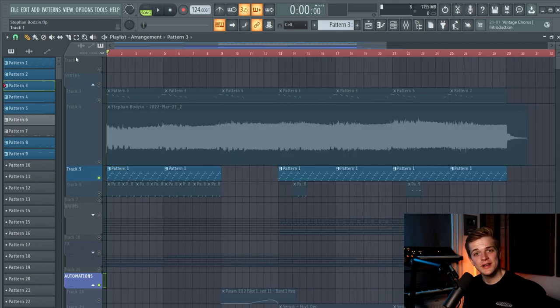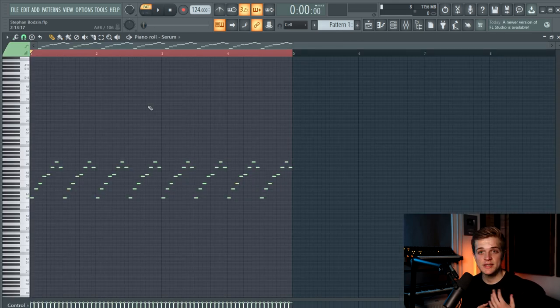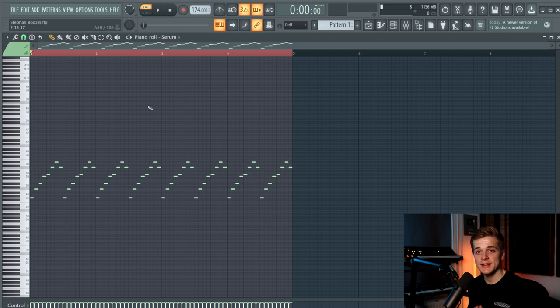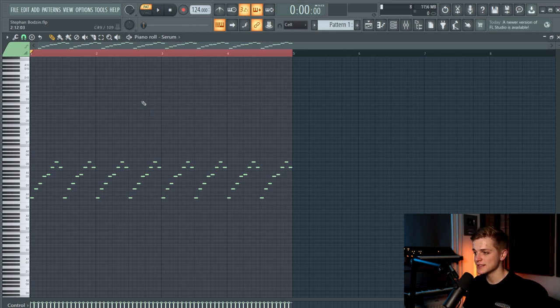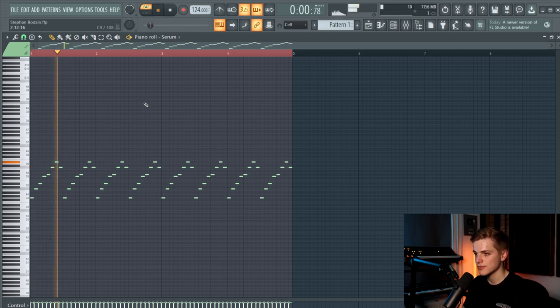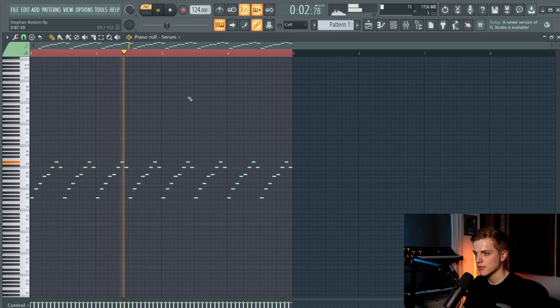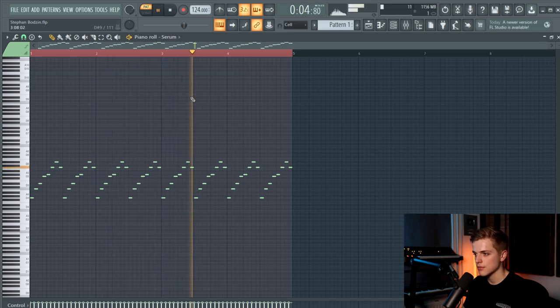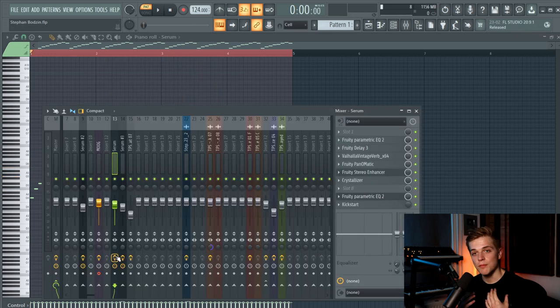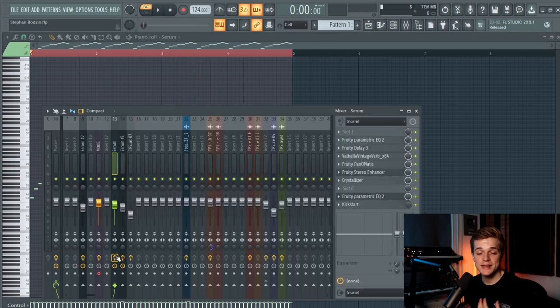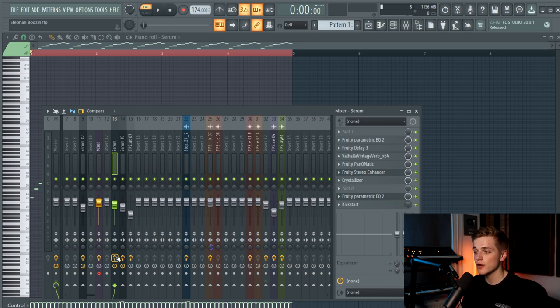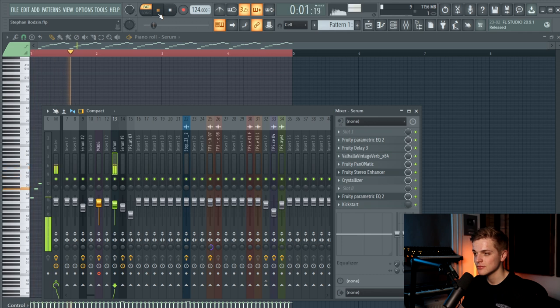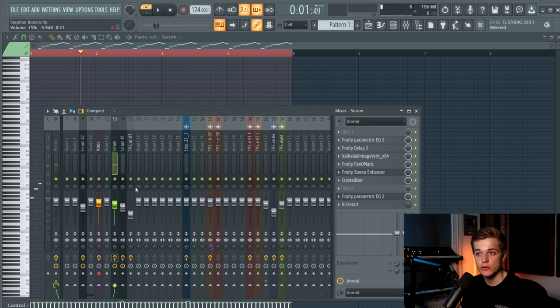Let's now move on to the next synth which is the Noisy Arp. The Noisy Arp is made in Serum and the main part that makes this sound cool is the FX, because if I turn it off it sounds like this. When I turn it on it makes a huge difference.